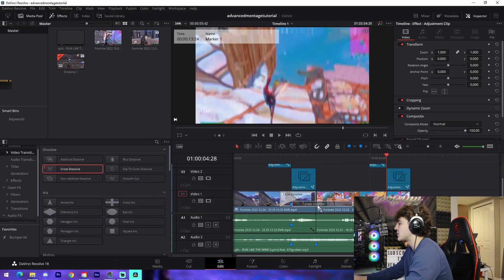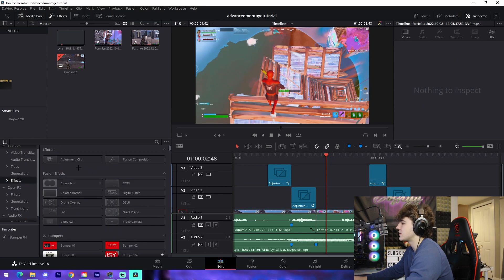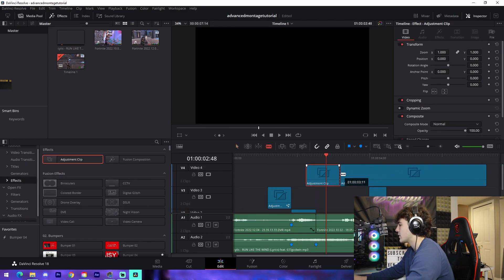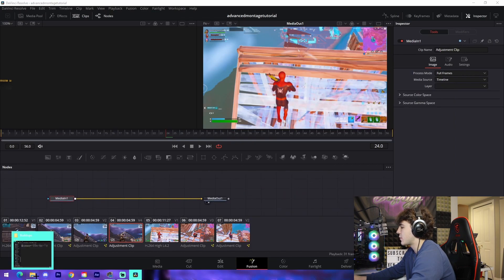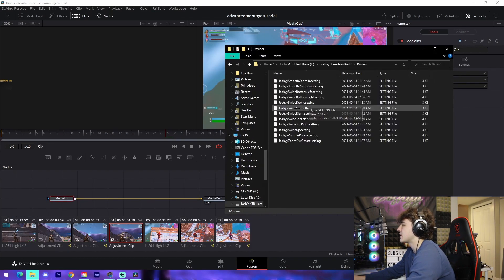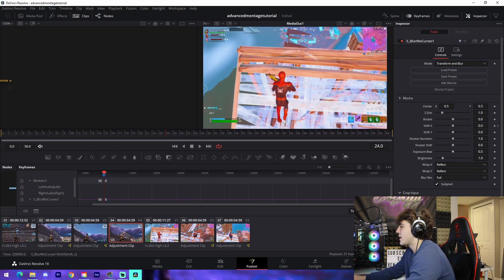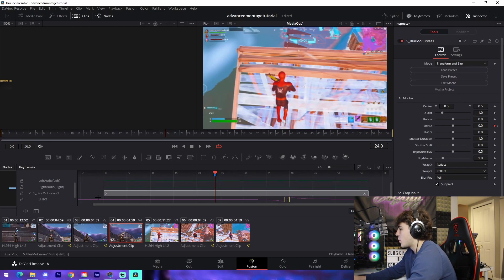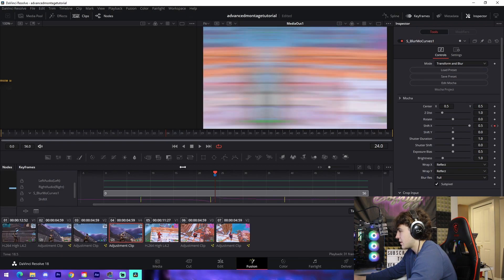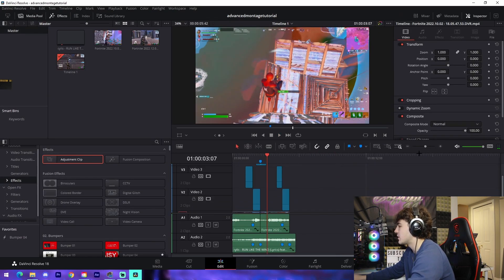The last thing to cover is transitions. If you want something basic, you can just drag in a Cross Dissolve in DaVinci Resolve and it'll cross dissolve between the two clips. Or you can do advanced transitions using my transition presets by dragging an adjustment clip over the two clips. Find the middle point, add a marker, go into the Fusion tab, find any transition preset from the description, drag it in, connect it to your line, go into keyframes, press the arrow button, drag the keyframes over around your highlight, and line up the third keyframe with where your marker is.